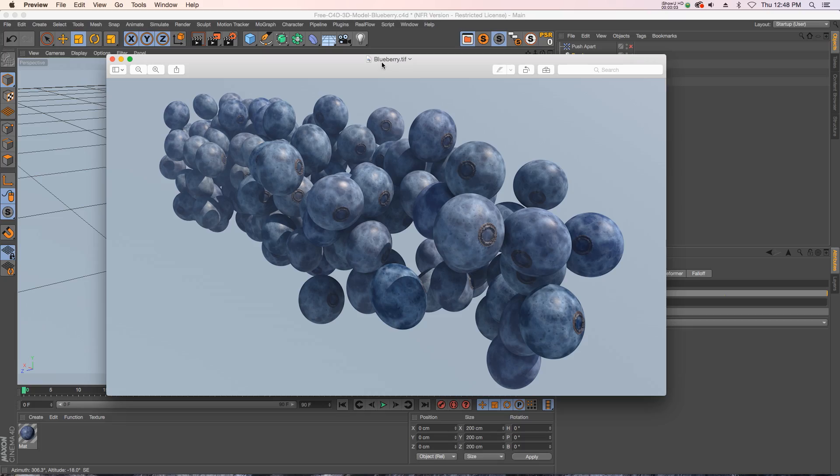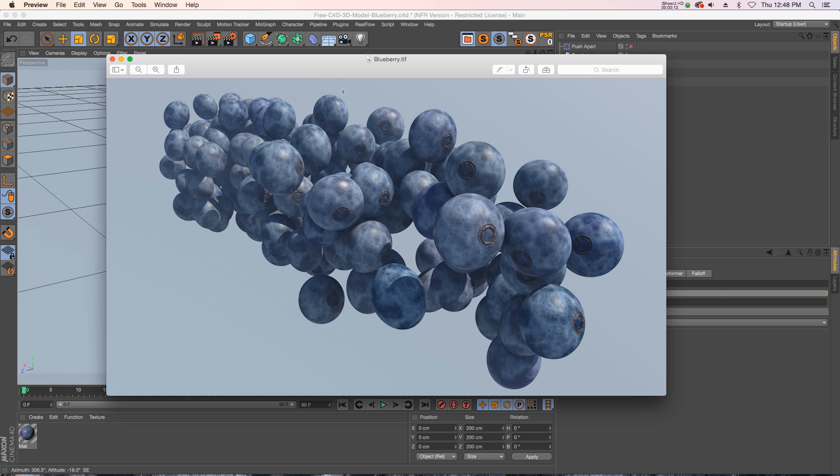Hey what's up guys, hope you're having a great day. I have a free model for you today, it's a blueberry model Remco made. It's also got a really nice texture that you can use, but more specifically I wanted to talk about a new feature in R18 called the push-apart effector and I thought this scene would be perfect to demonstrate it.